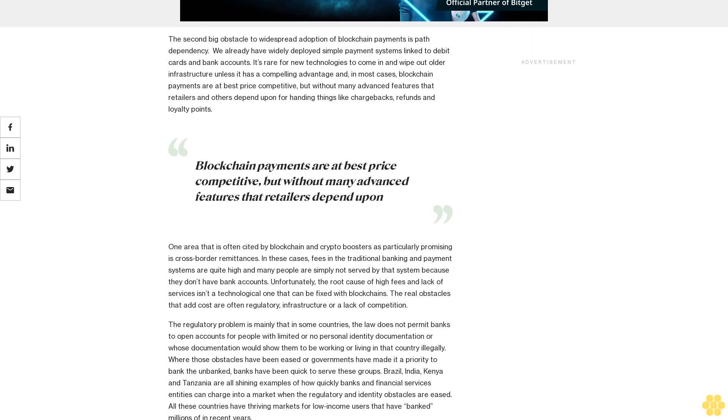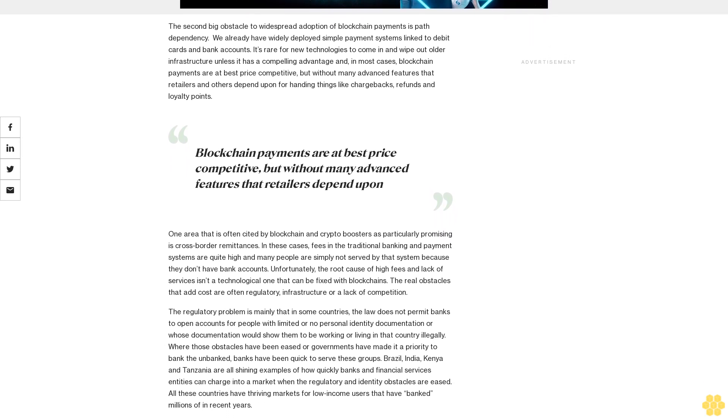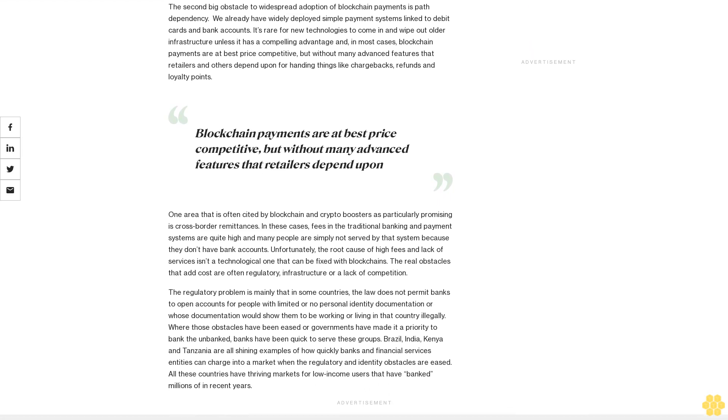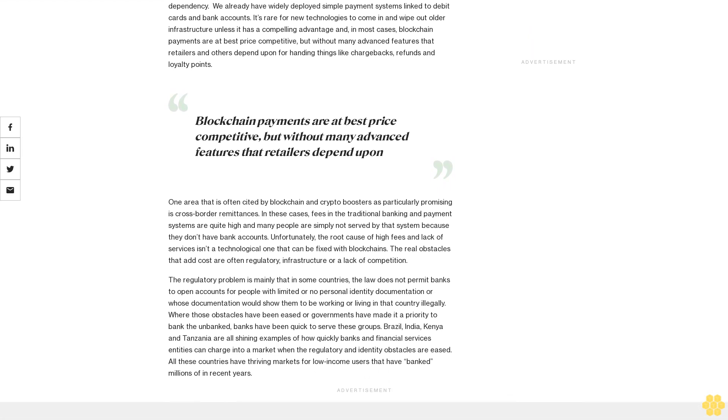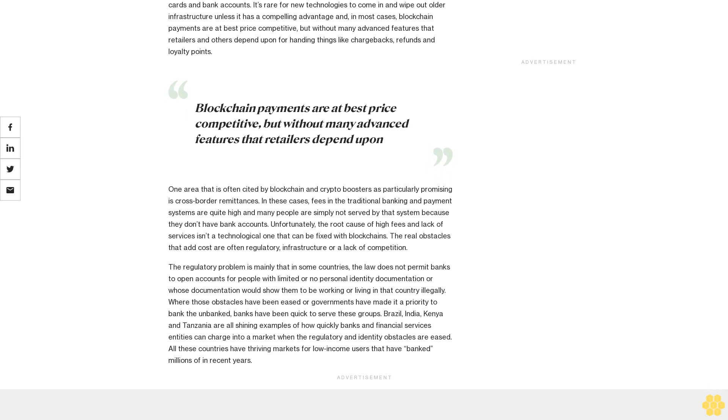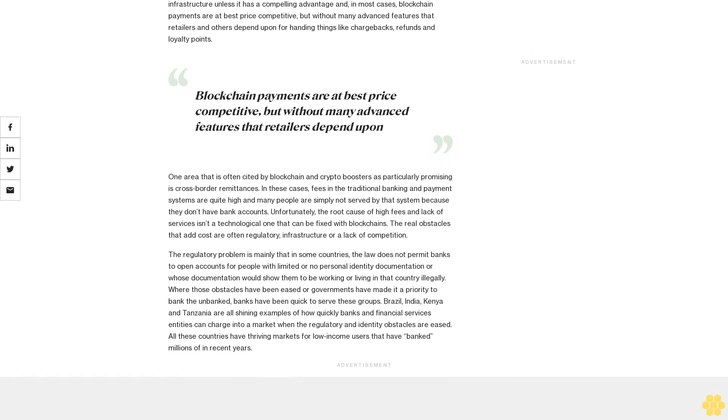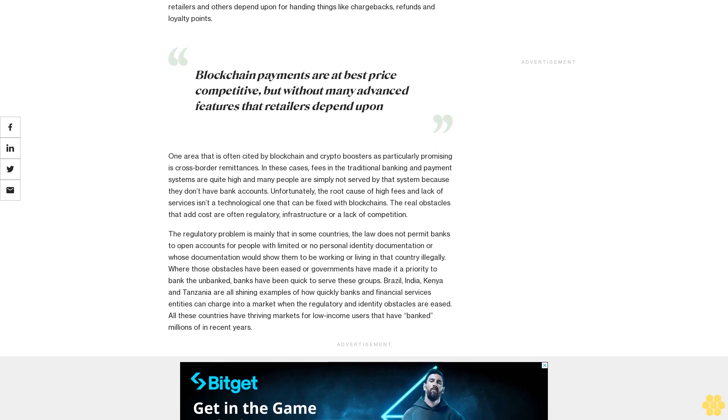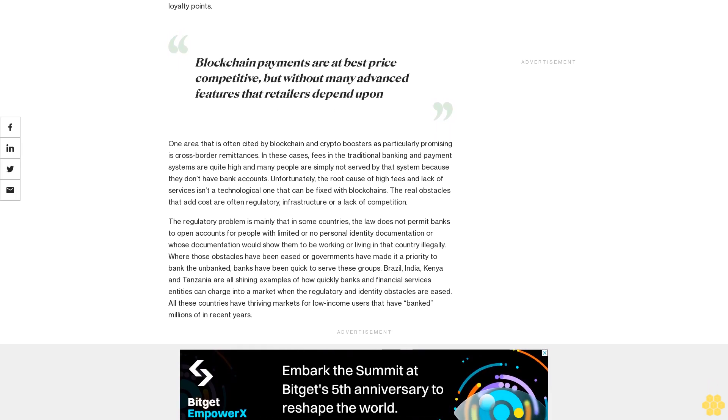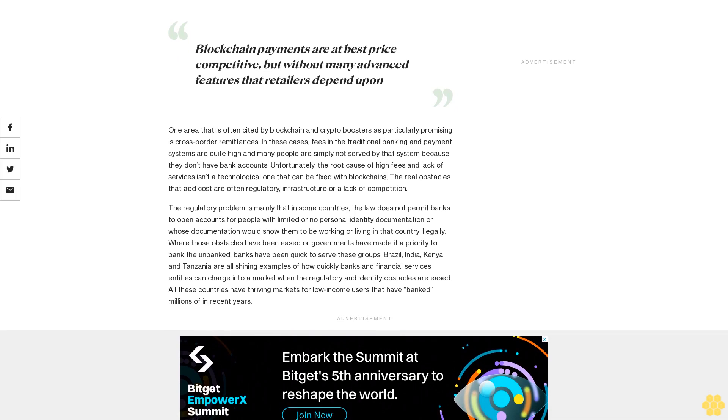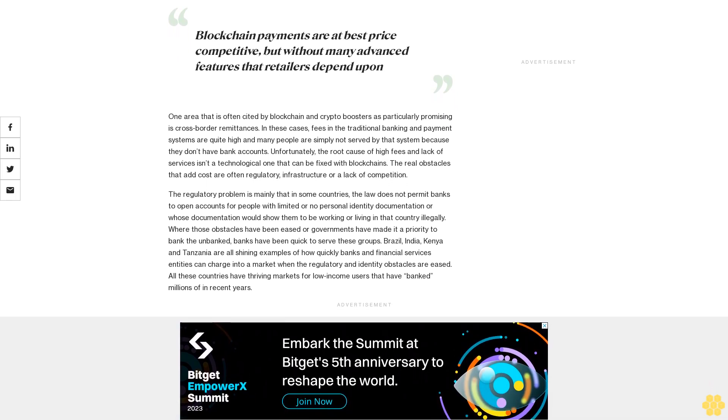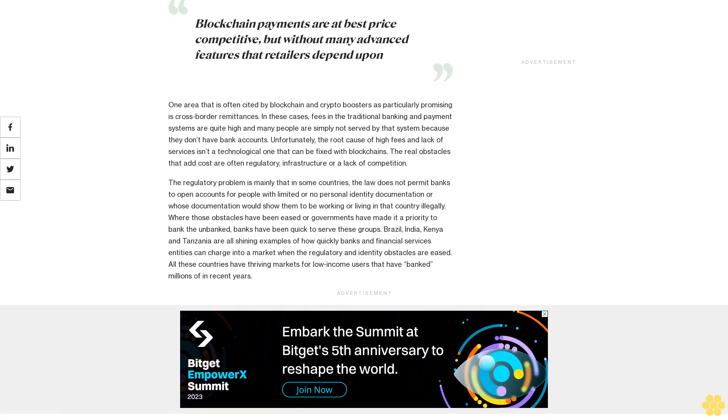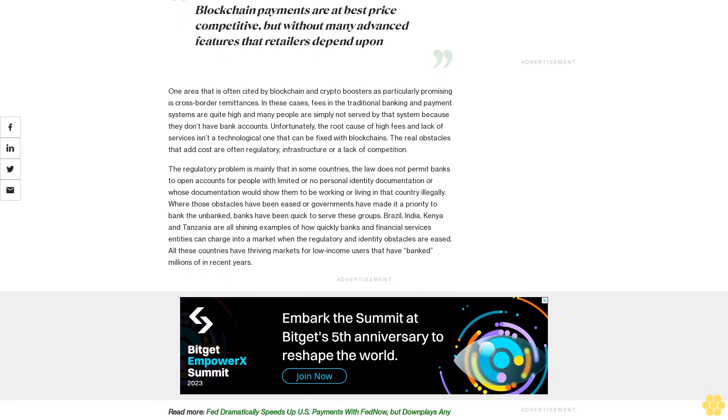The second big obstacle to widespread adoption of blockchain payments is path dependency. We already have widely deployed simple payment systems linked to debit cards and bank accounts. It's rare for new technologies to wipe out older infrastructure unless it has a compelling advantage and, in most cases, blockchain payments are at best price competitive but without many advanced features that retailers and others depend upon for handling things like chargebacks, refunds, and loyalty points.